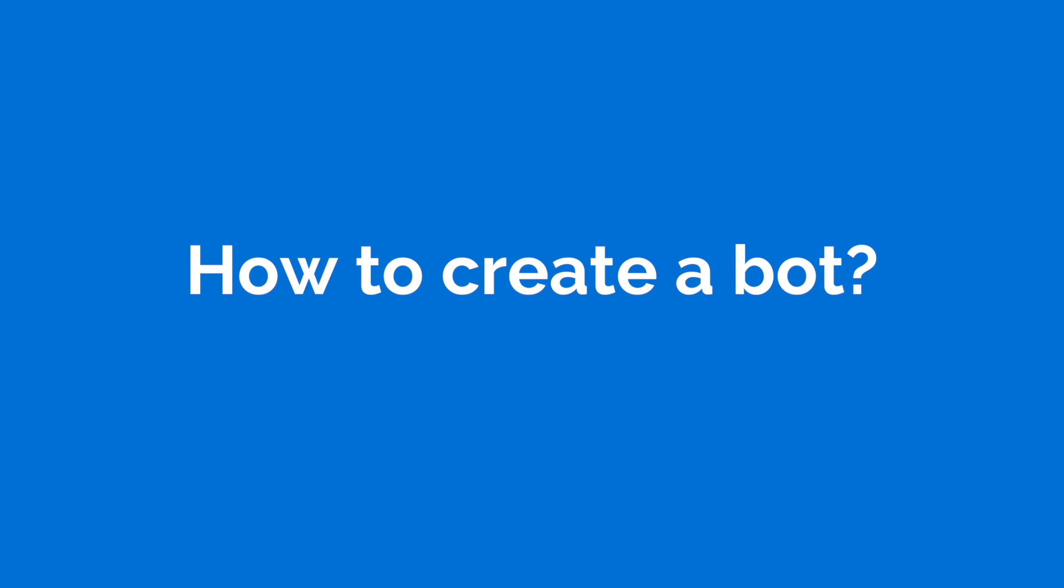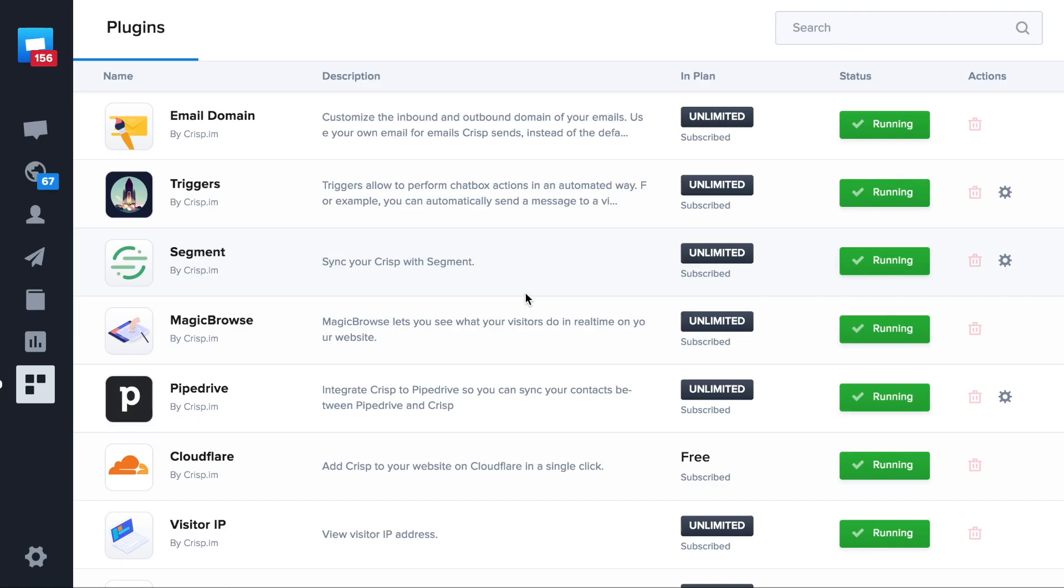Hello, I'm Baptiste from CRISP and today I'm going to show you how to create your first bot with CRISP. In this tutorial we'll create a demo bot to onboard users on your product.